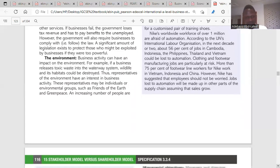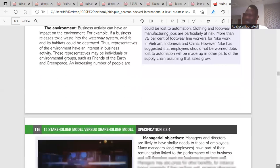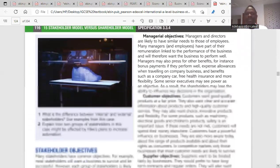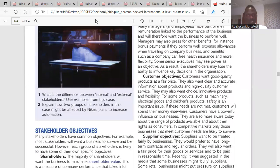No further questions were raised, so the lesson concluded with an instruction to look at the activity.